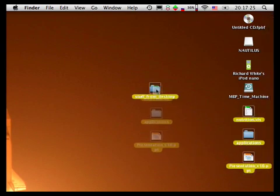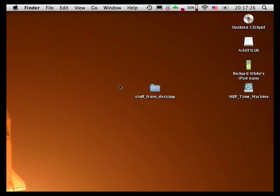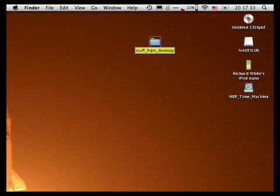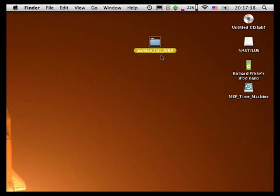We need to figure out how we're going to archive this data. We can archive data any time we want simply by dragging it into a folder and calling it Archive Fall 2009. At this point, we've got a copy of all our data from the fall of 2009, and we've put it in a folder. We're good to go.